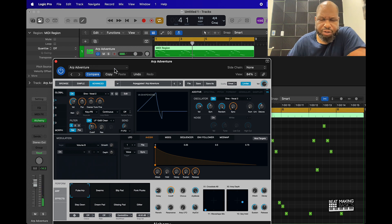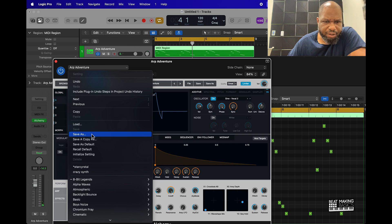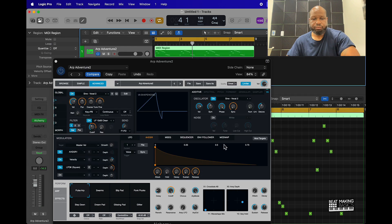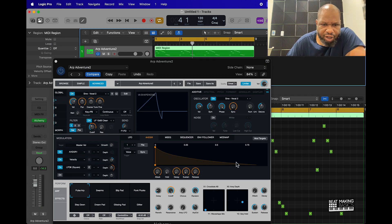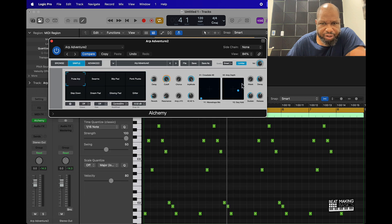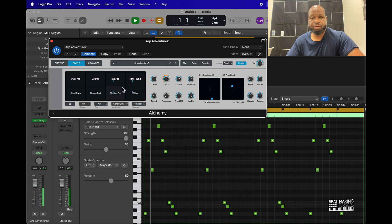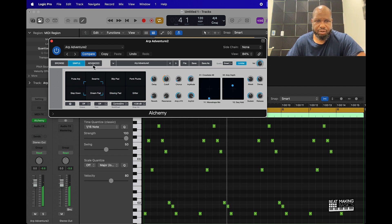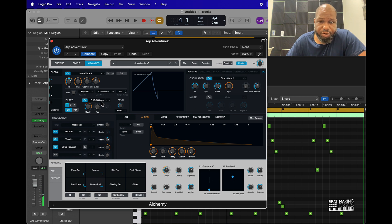So we created a whole different vibe here. I could just go under Save As and say 'arp adventure 2.' Again, you can affect all of these different things — you don't have to just go within the Advanced mode, but you can come over here and start in Simple first.